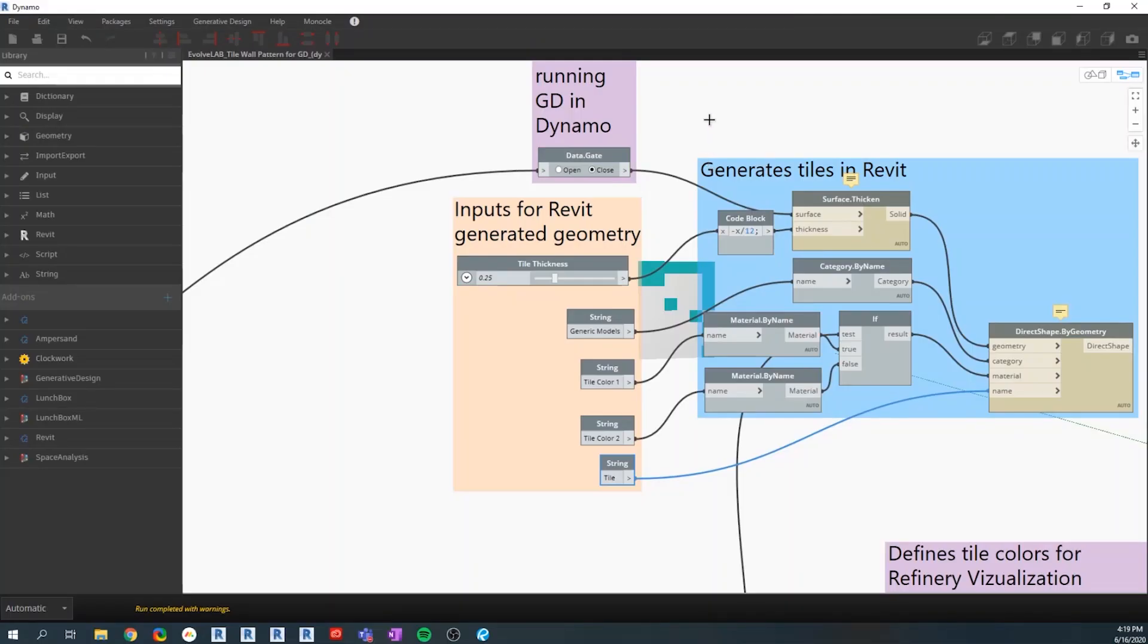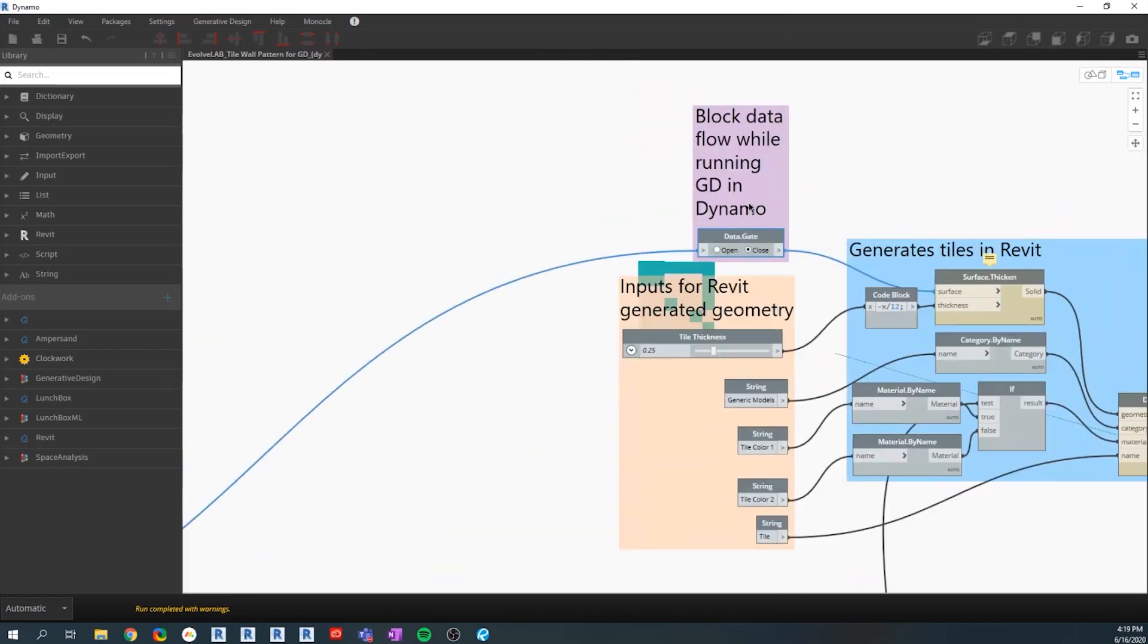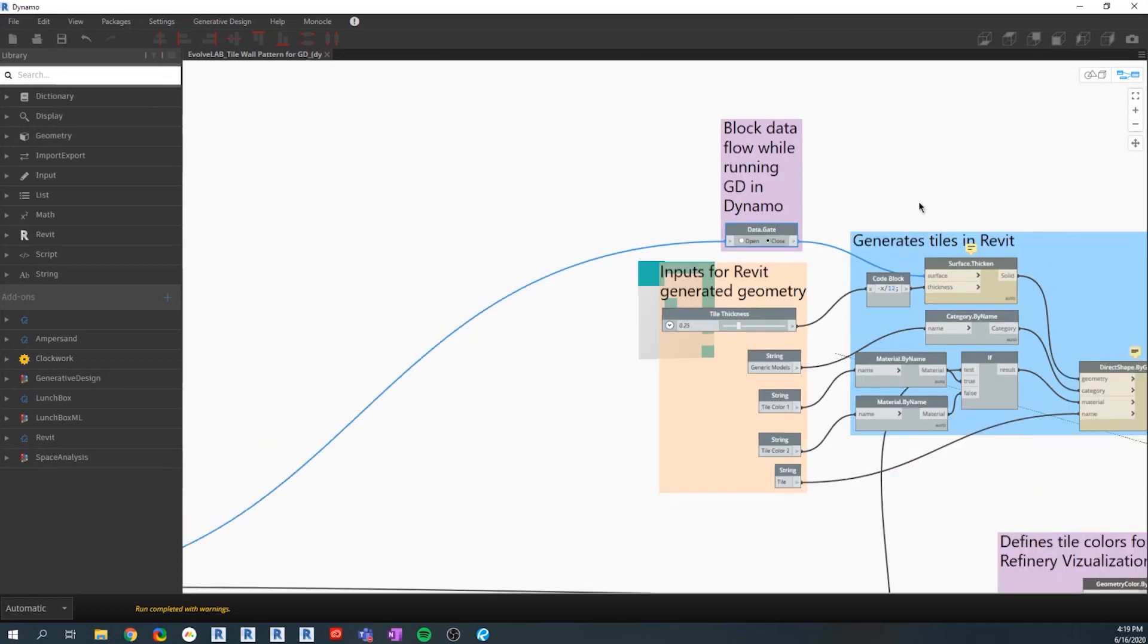We have these different nodes here that are specific for generative design, which we're using purple to annotate. We have this data gate, which defines if the geometry gets created inside of Revit or not.